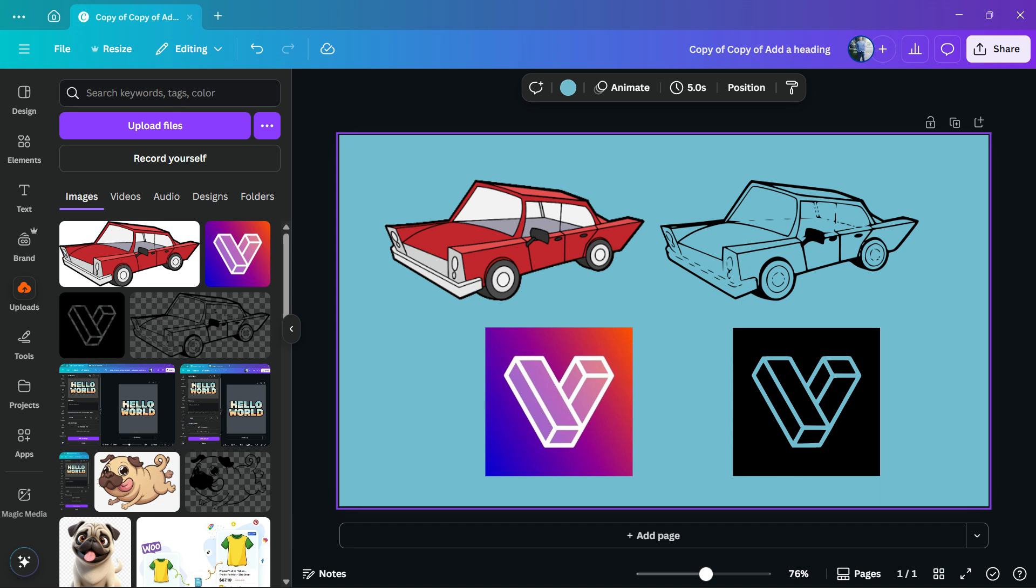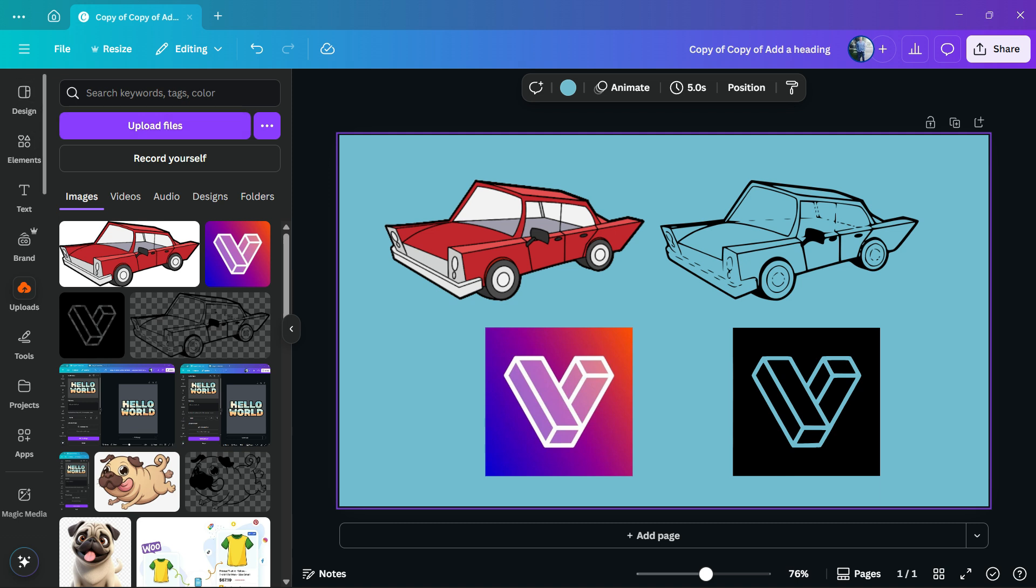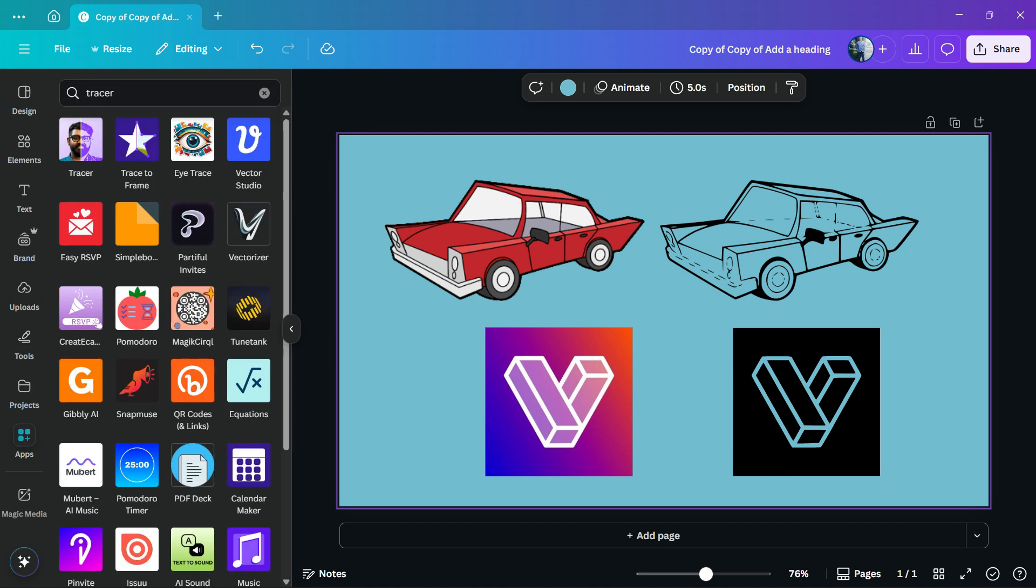After this, all we have to do is go to your design, choose the size that you wish, and review the left sidebar of menus. You have Design, Elements, Text, Brand, Uploads, Tile, Projects, and Apps. I'm looking for Apps.